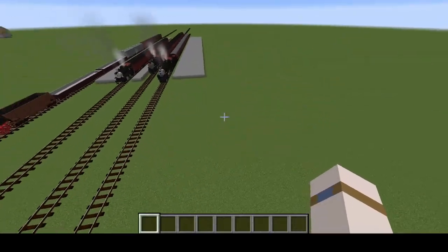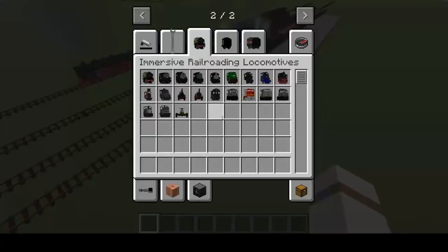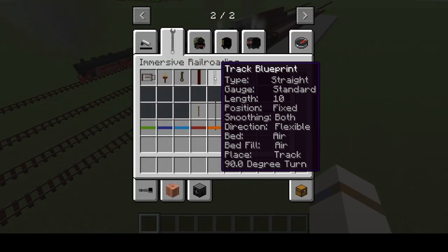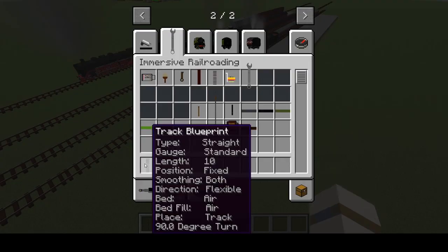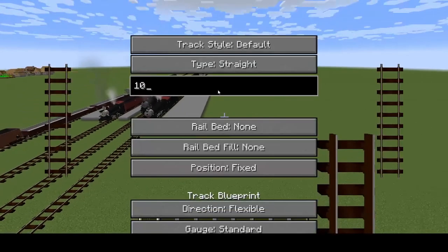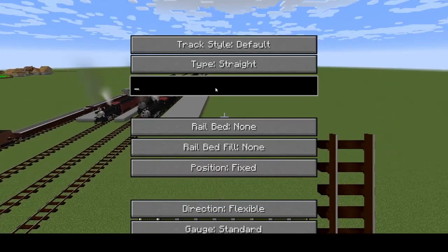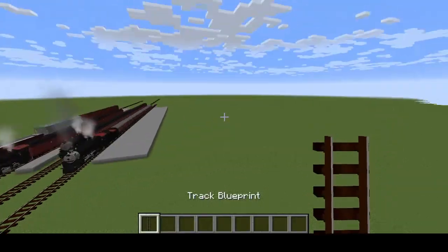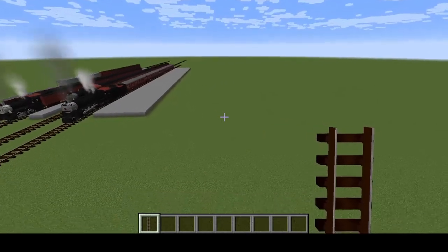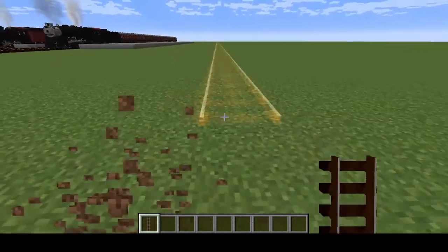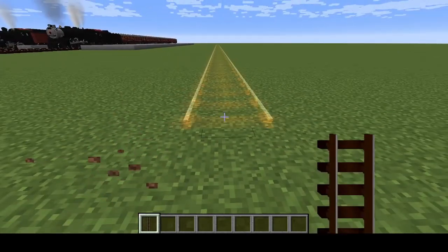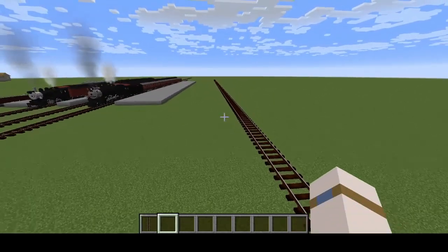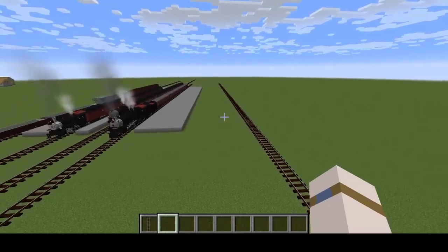First, as always, because you obviously know trains need tracks to go — let's go 200 — placing the track there at 200.